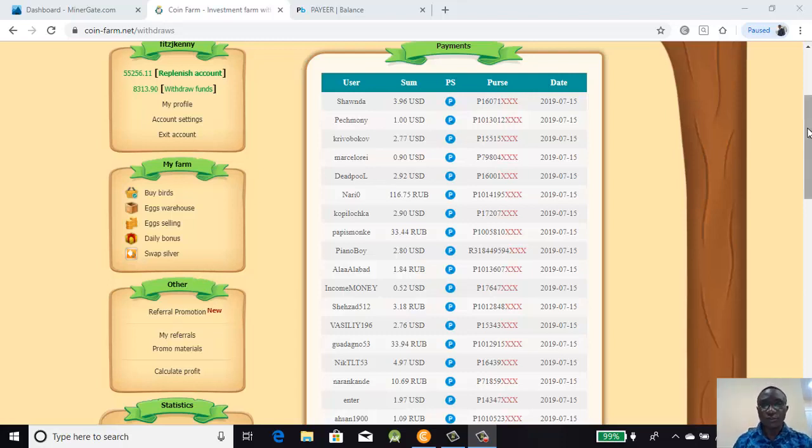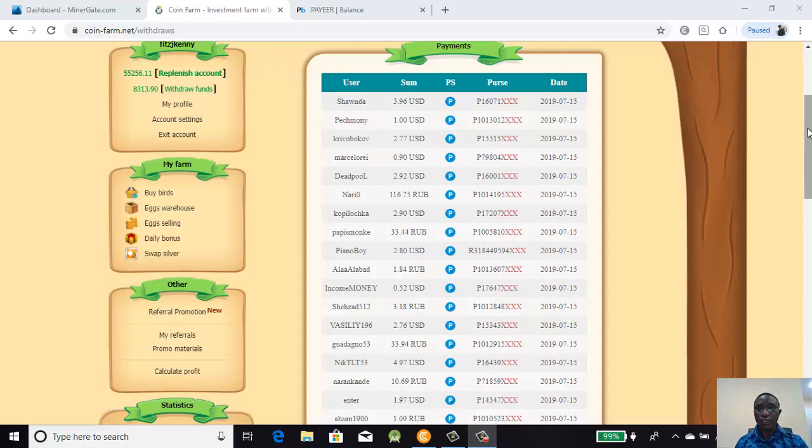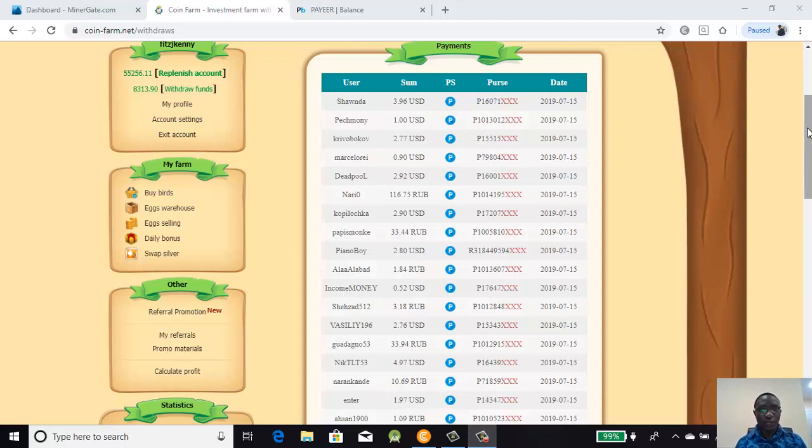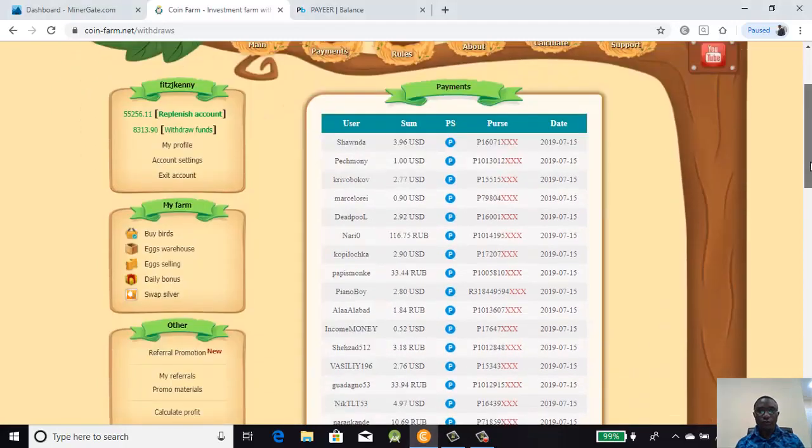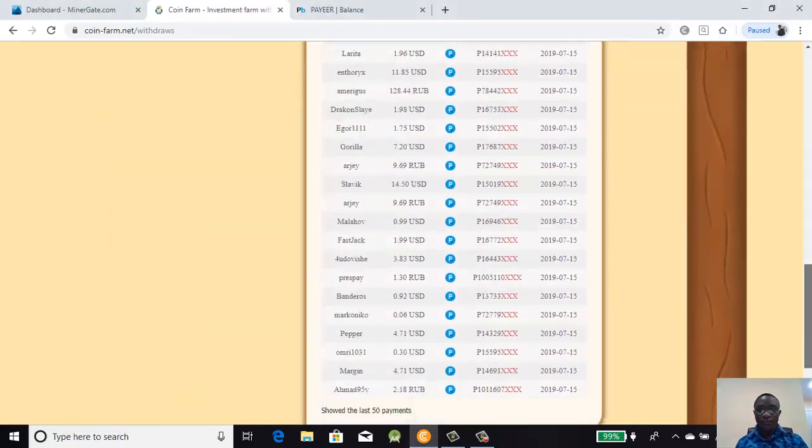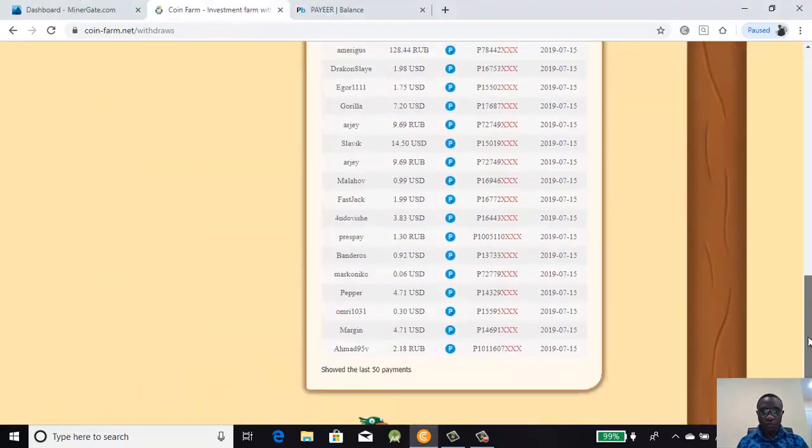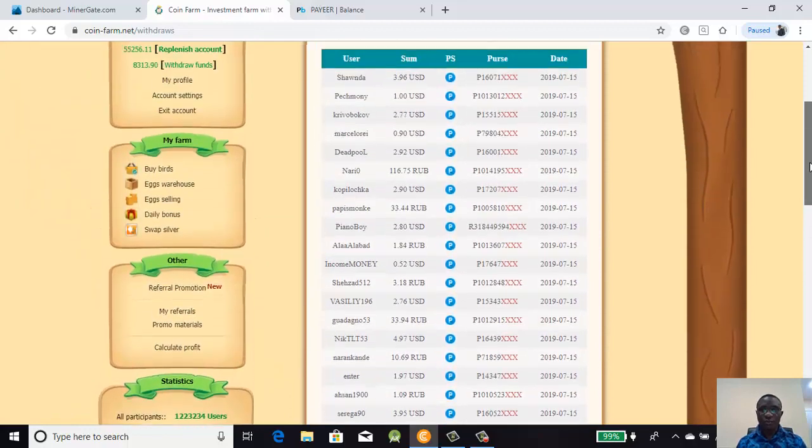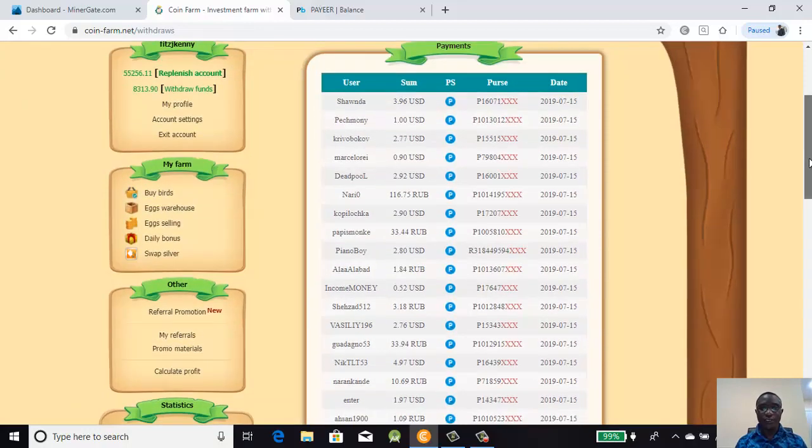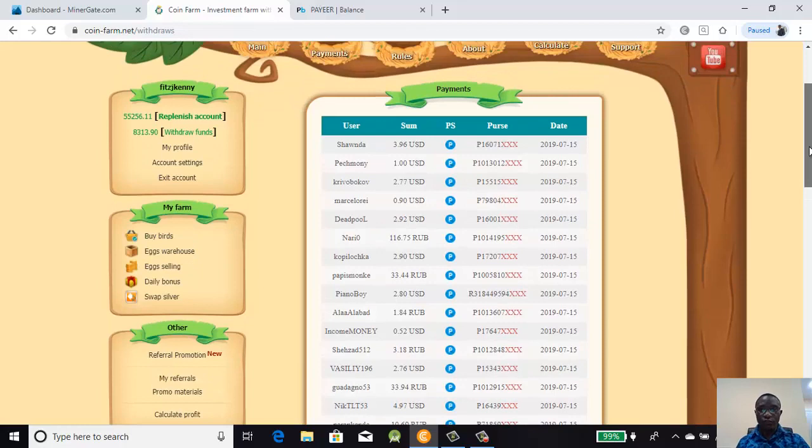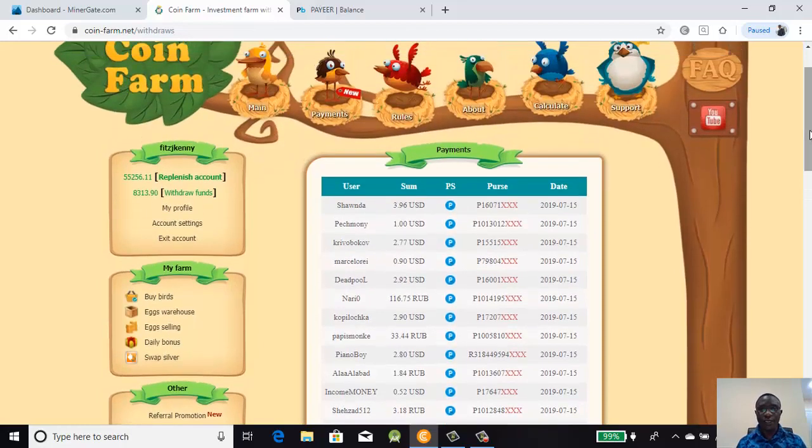Good morning, welcome to this edition of video series concerning Coin Farm. This morning I want to show you how you can do a withdrawal from your Coin Farm account. People are saying Coin Farm is a scam and the withdrawals are fake and bots are doing the withdrawals, but I want to show you the interface.